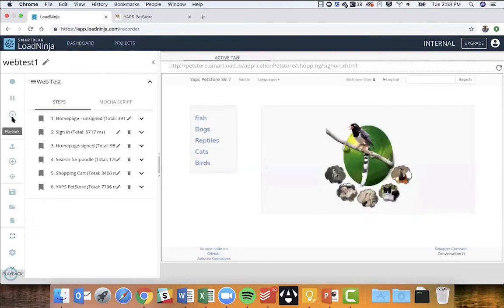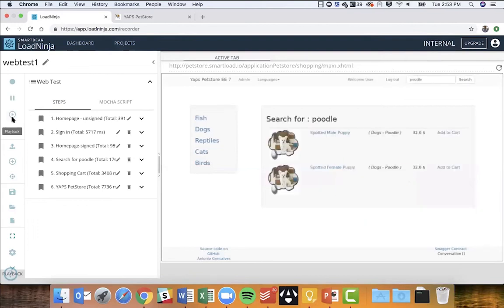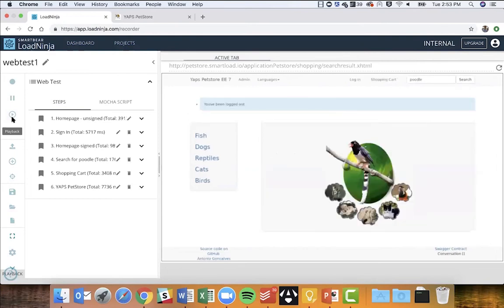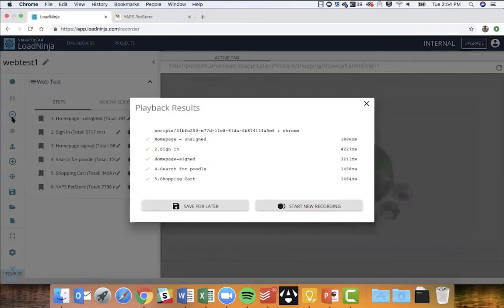Let's click playback. Notice all the interactions we just did are getting played back — searching for poodle, adding to cart, logging out. We just recorded and played back our first test script.